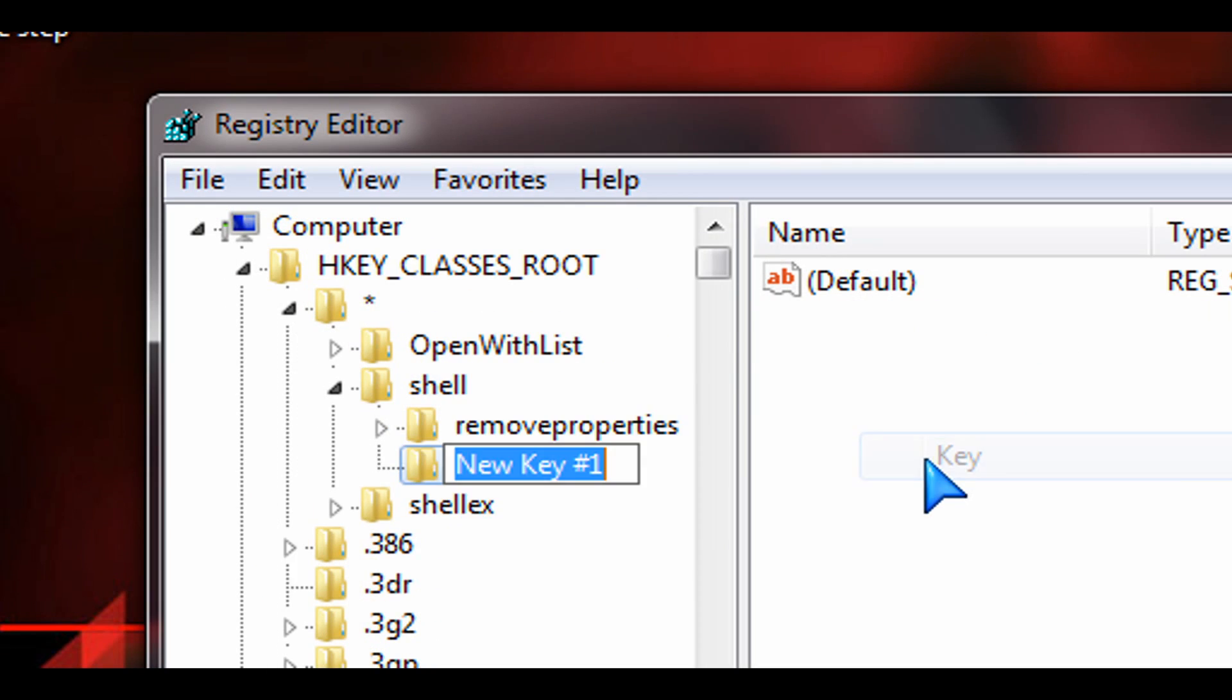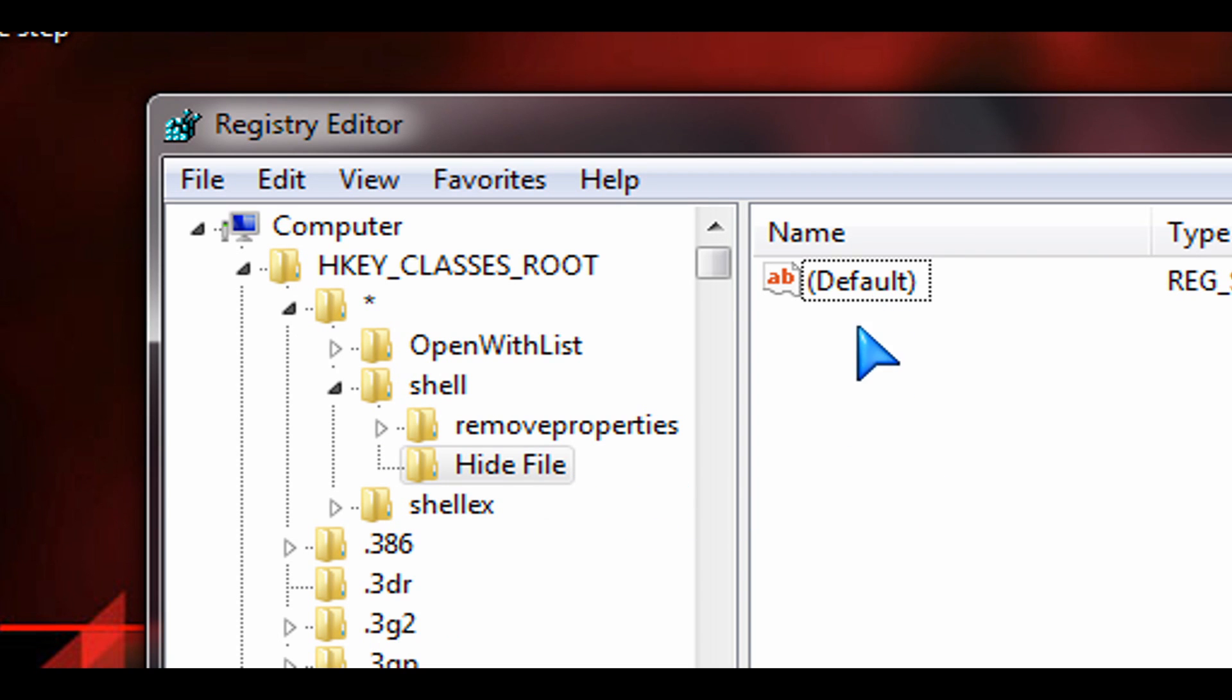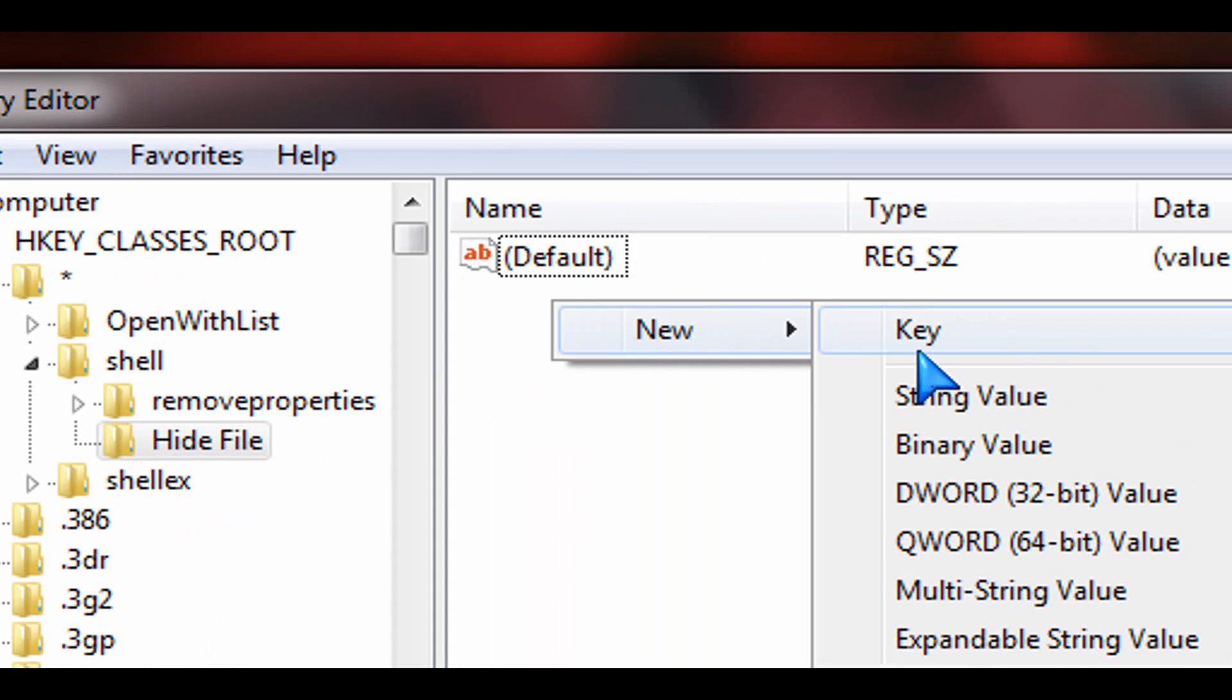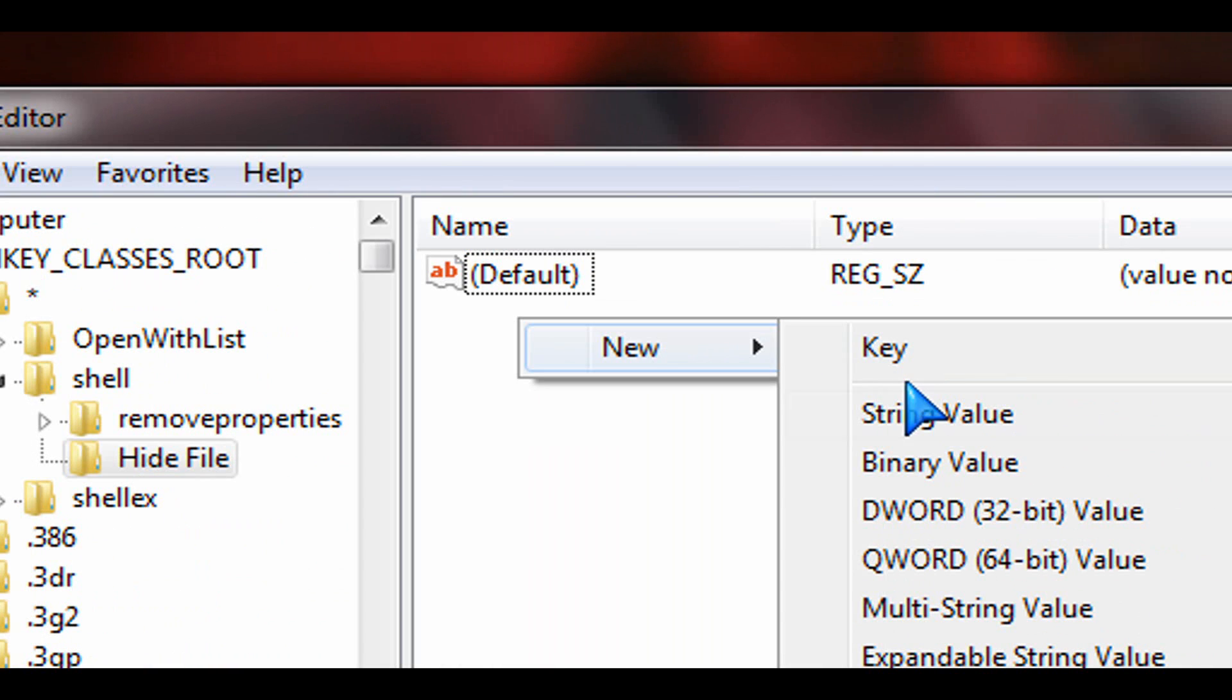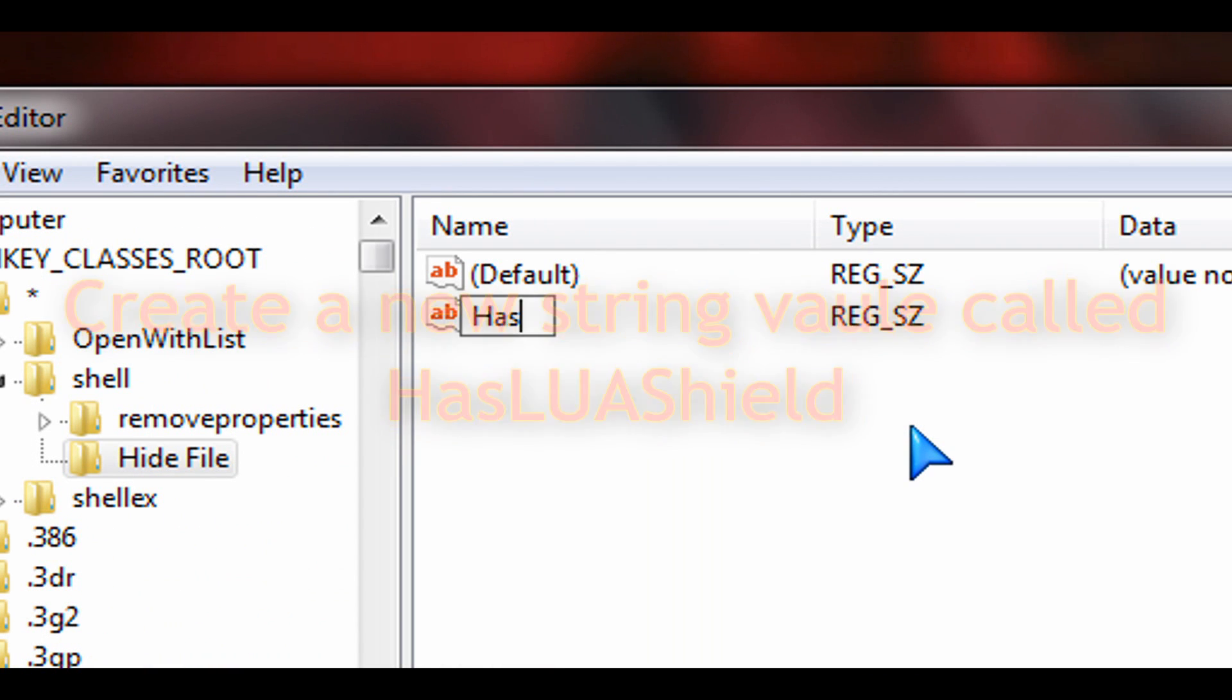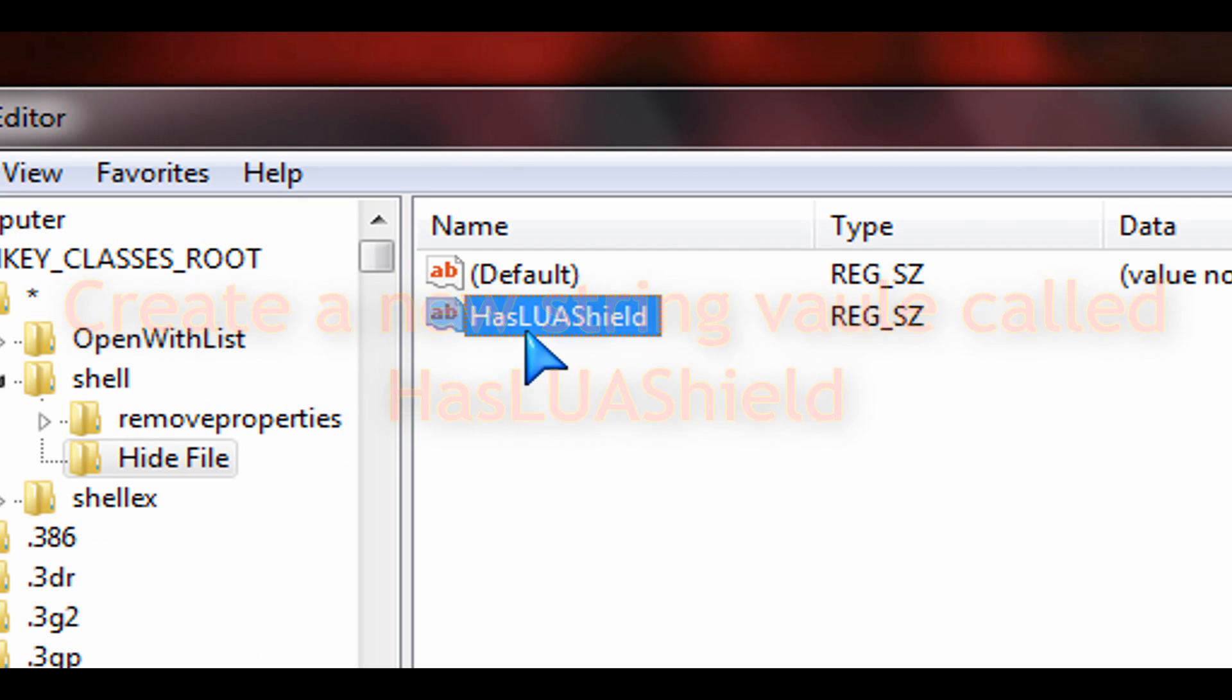Under there, we want to create a new key called hide file. Make sure that you do the spelling exactly like I have there, hide file. Then under that, here on the right-hand side, right-click again, go to new, and then click on string value and create a new string value. We're going to call this one H-A-S-L-U-A shield.